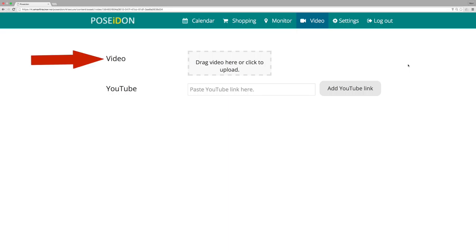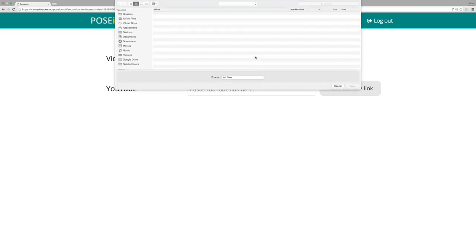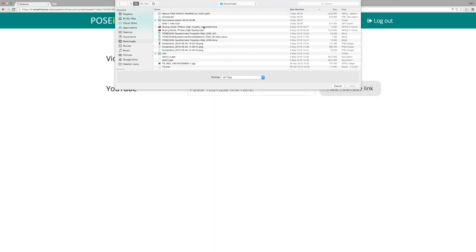You can upload videos from your computer. Drag and drop a video to the grey field, or click the field to get access to the files on your computer. The video file must be MP4 and the size can be up to 15 MB.